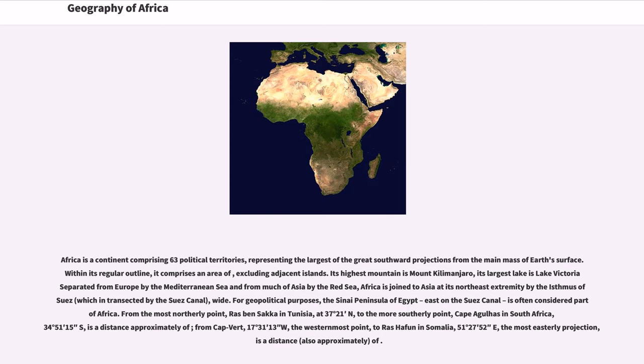From the most northerly point, Ras Ben Sakka in Tunisia, at 37 degrees 21 minutes north, to the most southerly point, Cape Agulhas in South Africa, 34 degrees 51 minutes 15 seconds south, is a distance approximately of.